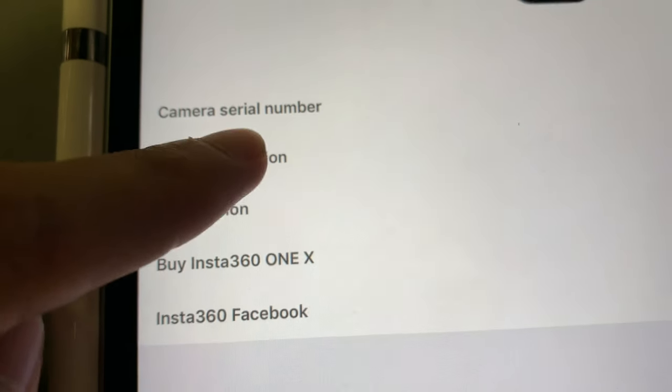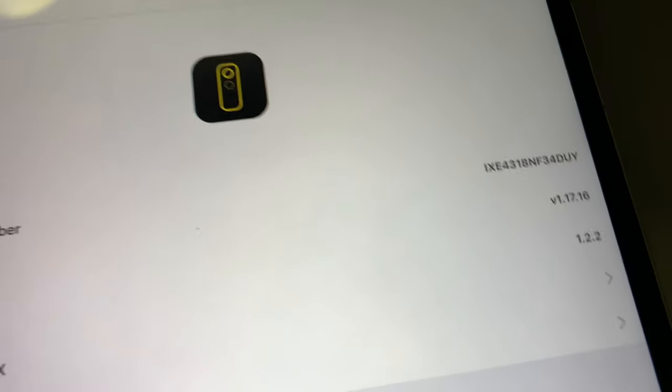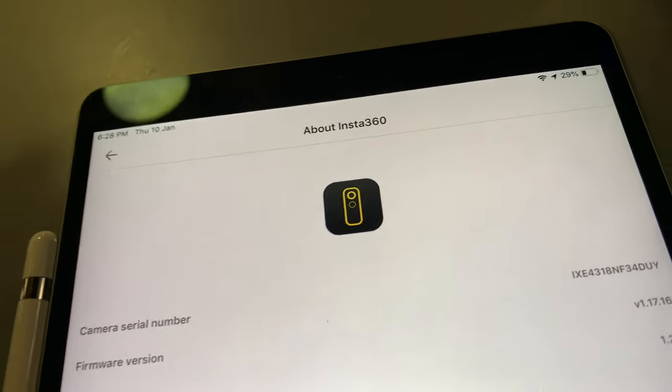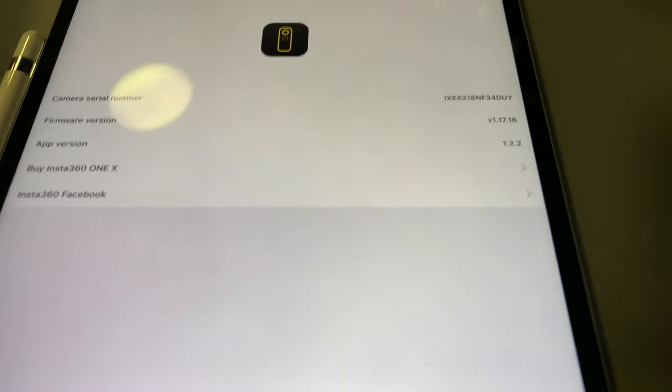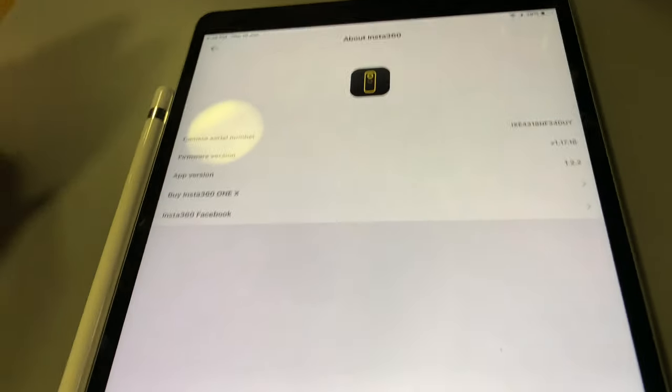Assuming that it is on the latest firmware version, it is not opening up. This is how you actually update the Insta360 One X through the SD card. Thank you for watching.